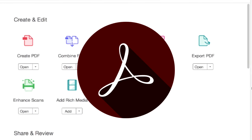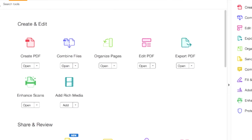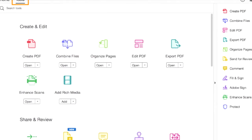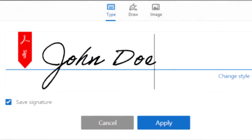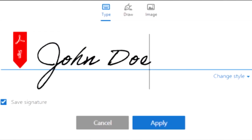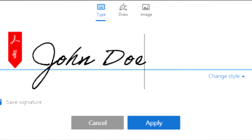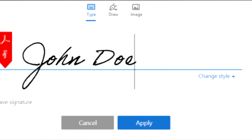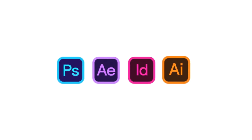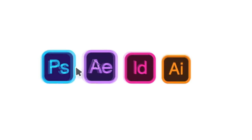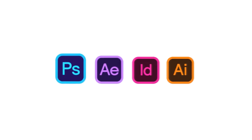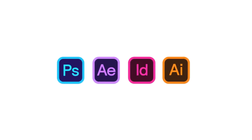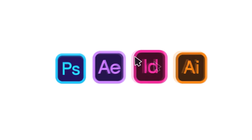Adobe Acrobat is used for viewing, editing, printing, and signing all kinds of PDF files. All of the apps discussed so far are offered by Adobe in a bundle for $80 per month, and this is called Adobe Creative Cloud.